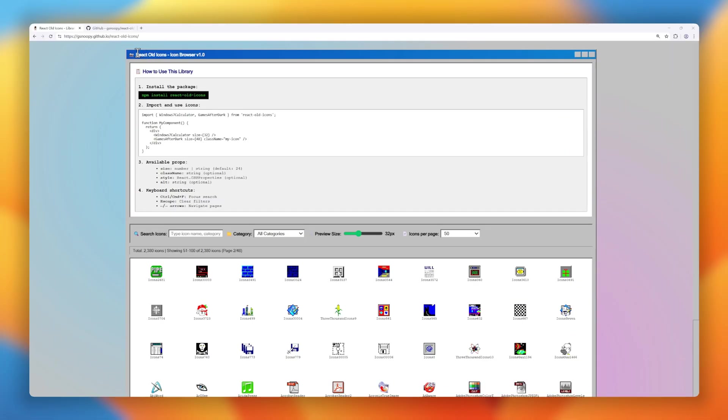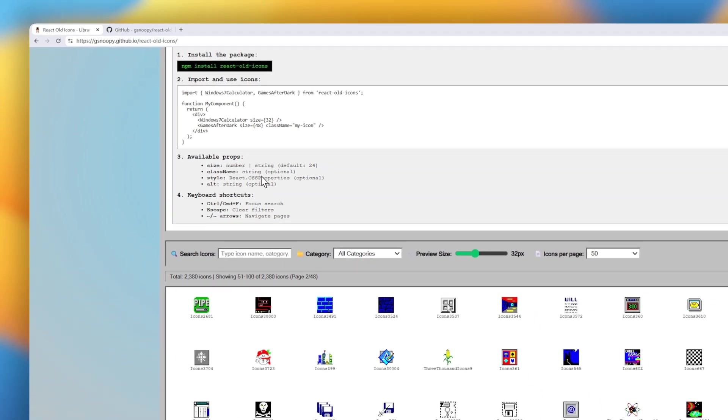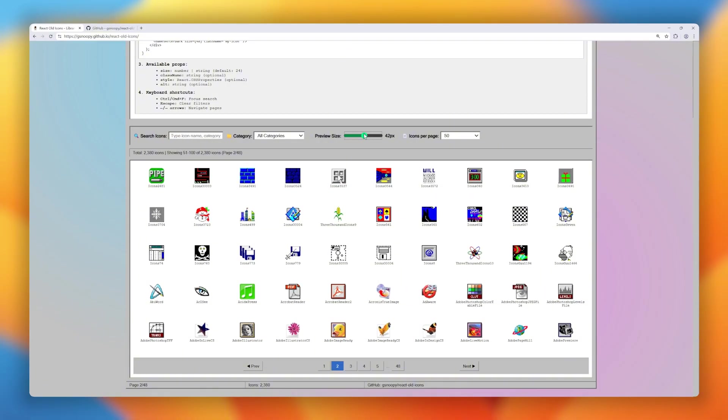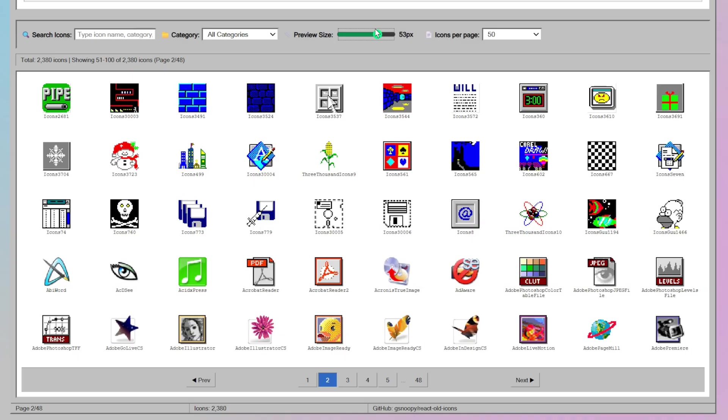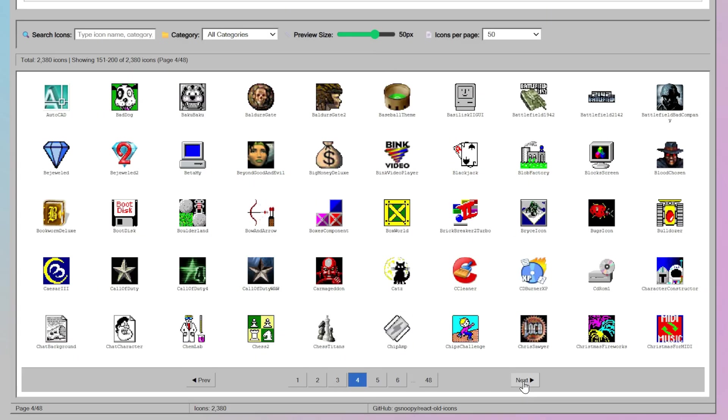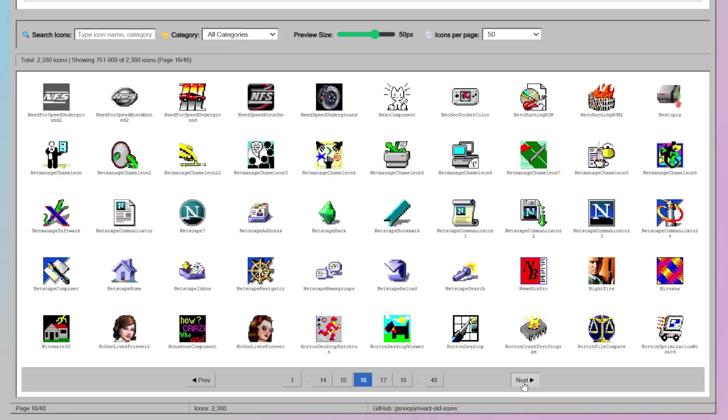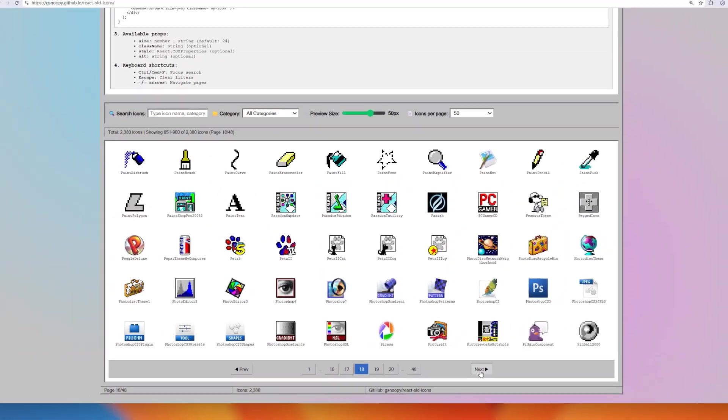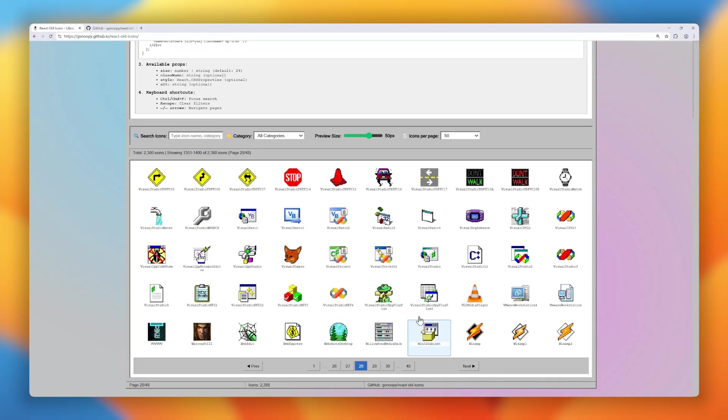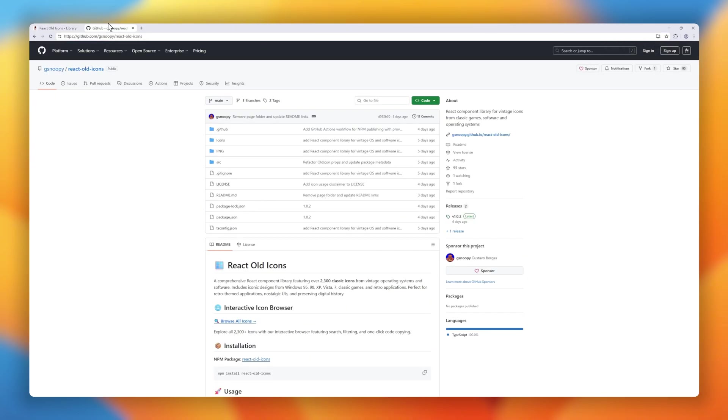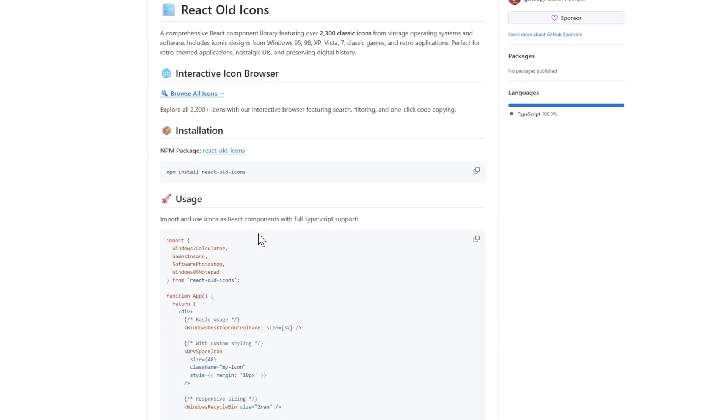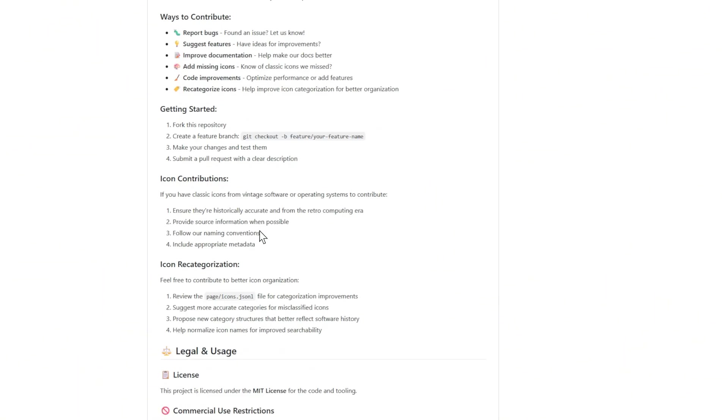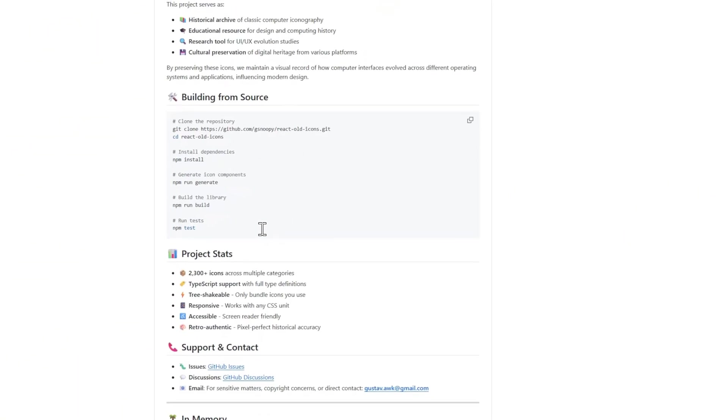Next on the list is React Old Icons, a massive React component library featuring over 2,300 classic icons pulled straight from vintage operating systems and software. We're talking Windows 95, XP, Vista 7, old-school games, and even classic applications like Photoshop and WinRAR. Perfect if you're building a retro-themed app, a nostalgic UI, or just want to preserve digital history and style. The project comes with a slick, interactive icon browser where you can search, filter by category, preview different sizes, and copy the component code with just one click. Every icon is fully typed, supports responsive sizing, custom styling, and accessibility out of the box.